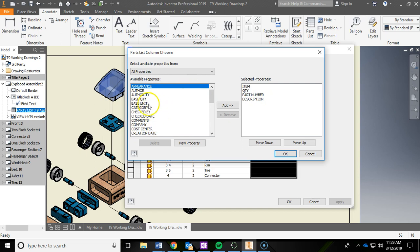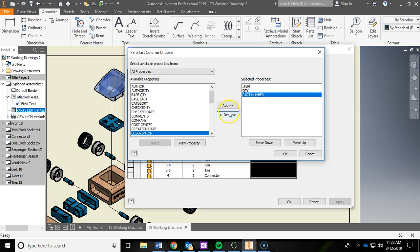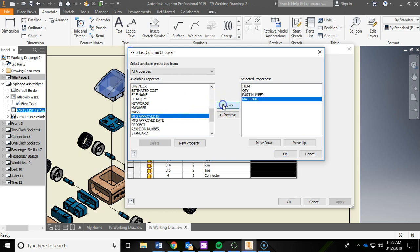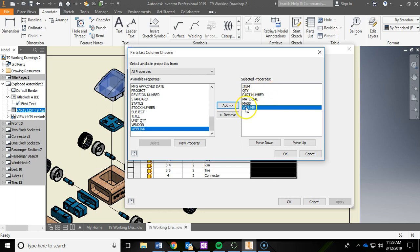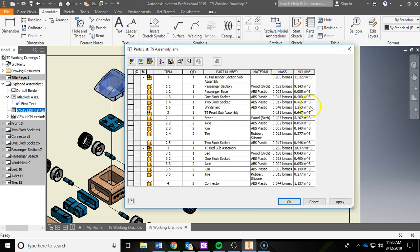In the Column Chooser, on the left are available options and on the right is what's currently in the parts list. I'm going to click Description and remove it. Then I'll scroll down, find Material, and add it. Then I'll click Mass and add that. Finally I'll add Volume as well — all that information will be pulled from the assembly parts. If yours is in the wrong order, use the up/down buttons to reorder. Click OK.